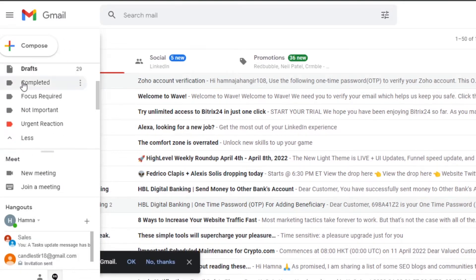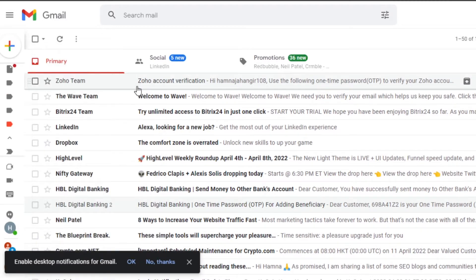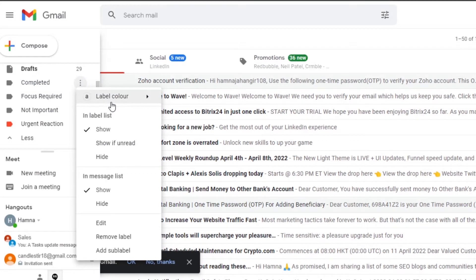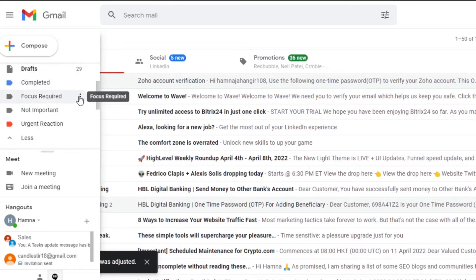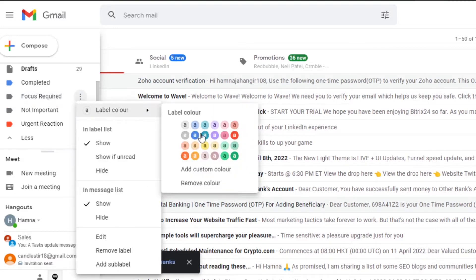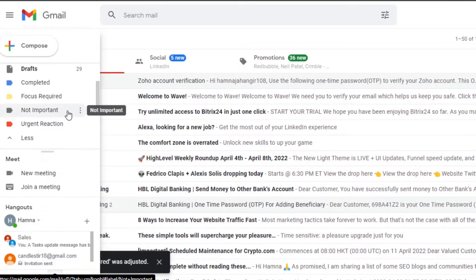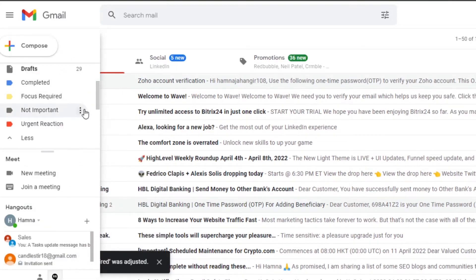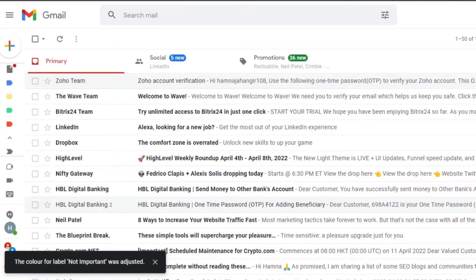I've now created a bunch of different labels. 'Completed' will be for emails where I've completed a task. 'Focus Required' is for emails that need time and attention to read. I'll give 'Focus Required' a yellow color. 'Not Important' will also get a color change. Now I have a bunch of labels ready to organize my Gmail.